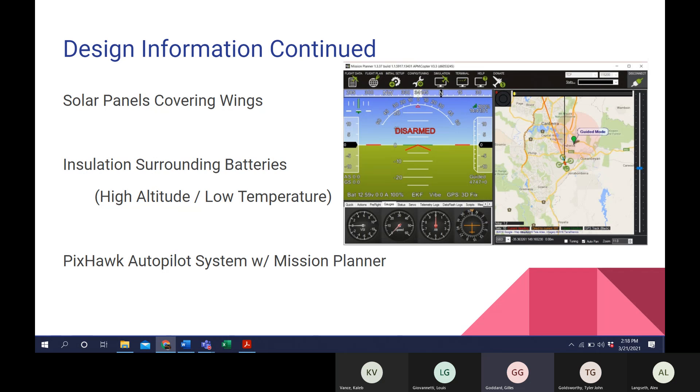For the mission planner, we are going to use mission planner software. This allows us to plan and save autonomous missions for the UAV, and we can upload it directly to the autopilot system, so it works out really good for us.